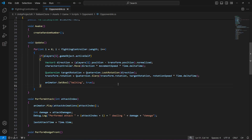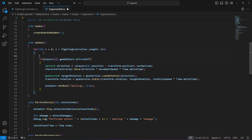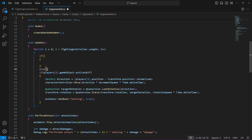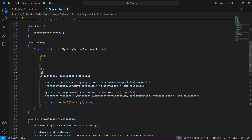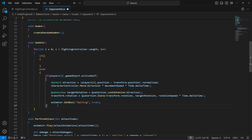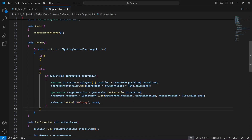In this video we will be adding attacking to our opponent AI. At the top, add an if condition with curly brackets, then after this if, add an else condition. Inside this else condition, the whole if condition for player movement will go. In this if, we will perform the attack: if the player is attacking, then the player will attack, and else the player will move towards the player.